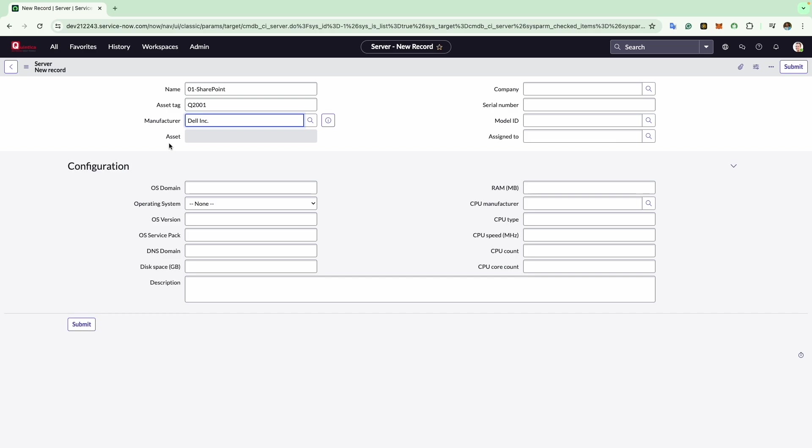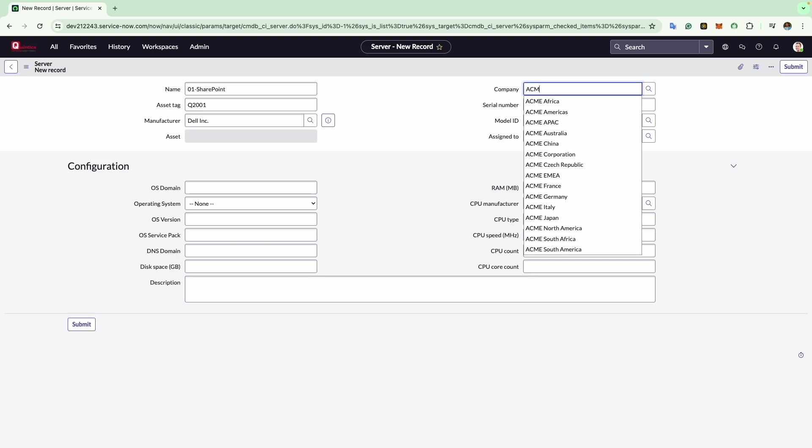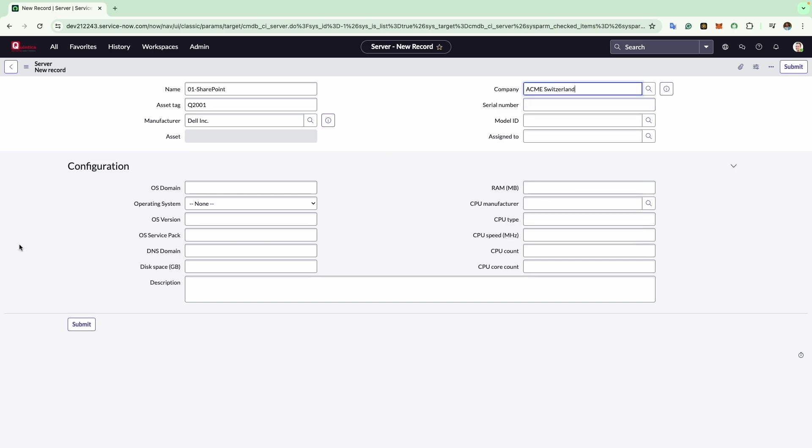Moving to the upper right of the form, we find the company field. Here you can specify the company or organization that owns the configuration item. For example, I will type ACME Switzerland. This field is useful for tracking configuration items that may not be owned directly by the company. For instance, if assets are leased or rented, you can indicate the company that owns them here.